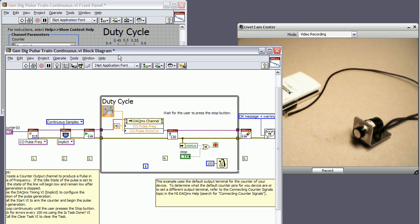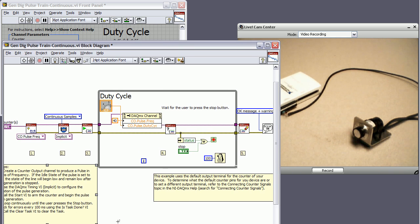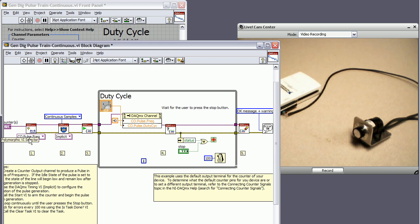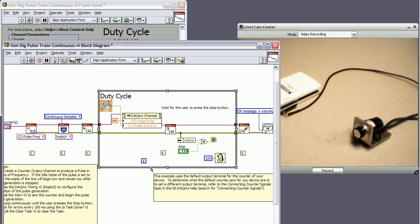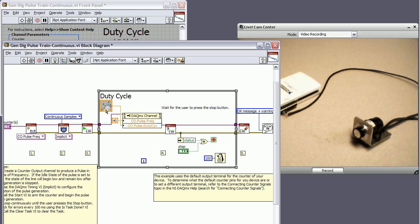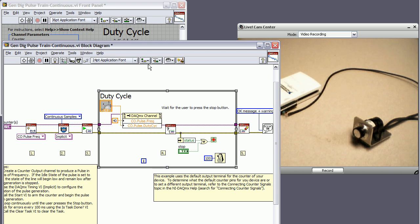So to run through the code real quick, we're pointing to a counter and we're saying output a pulse train. Make it a continuous pulse train. And now start that pulse. And then we're in this loop where we can programmatically define we want 40 hertz, and then we can change the duty cycle from our front panel. And then when we're done, we'll stop the task.